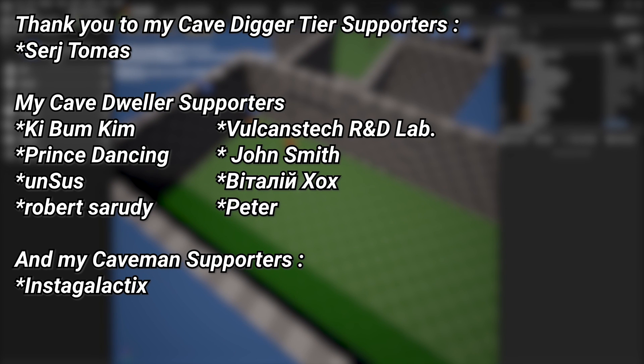And a very big thank you to all of my Patreons. You can see them on screen right now. If you want to help out supporting the channel there's a link down below in the description to the Patreon page. And a special thanks to my cave digger tier Patreons, Sergei Thomas.